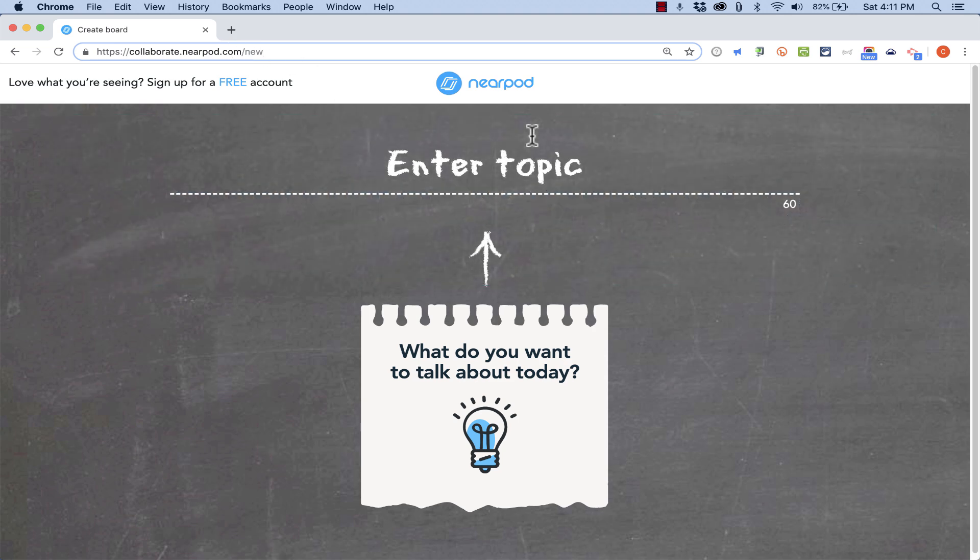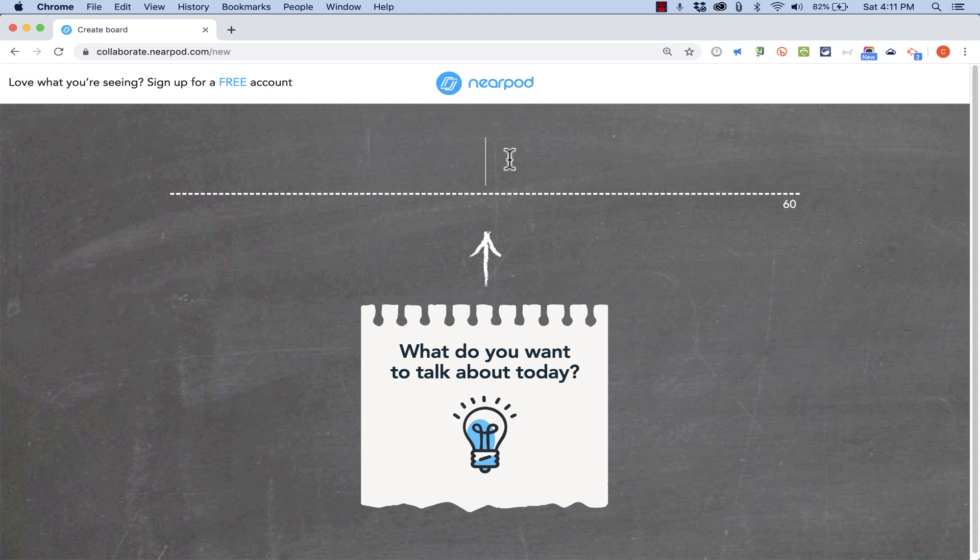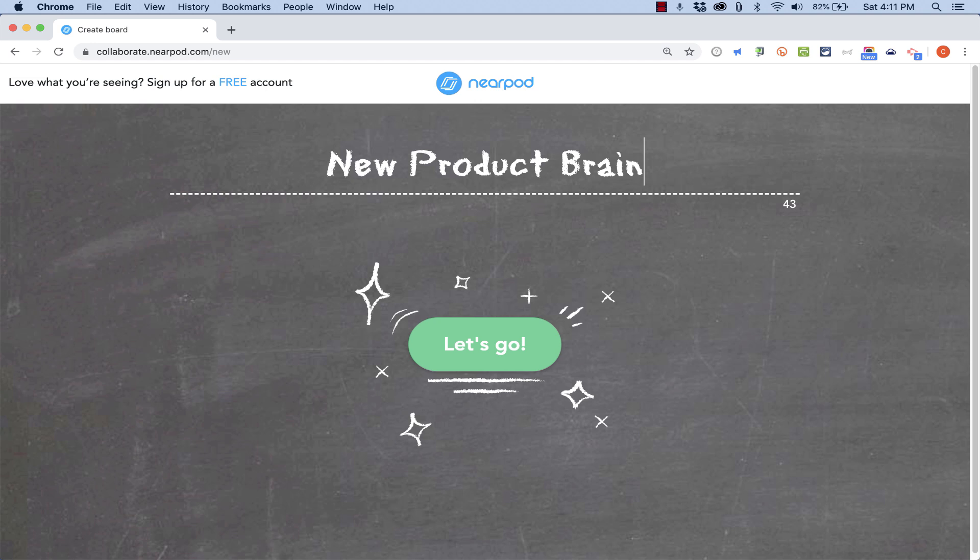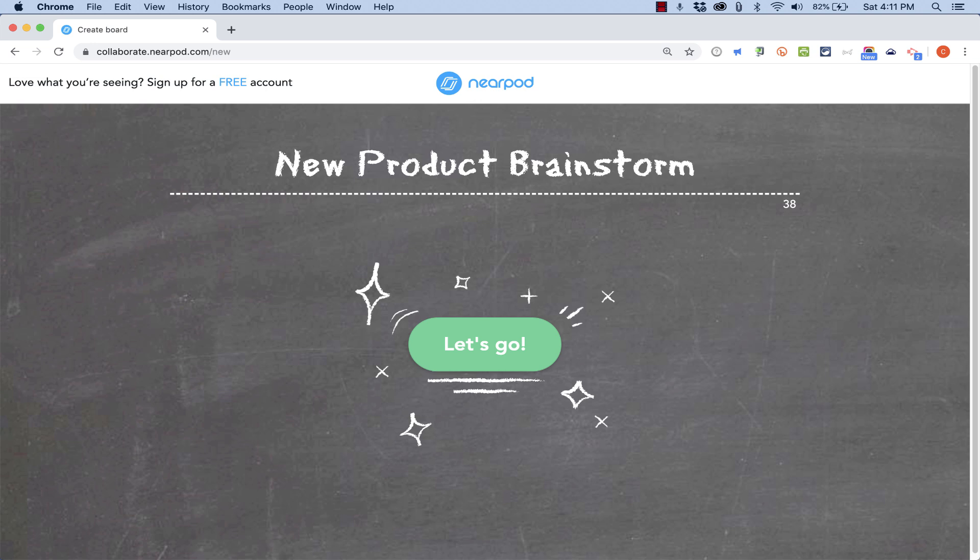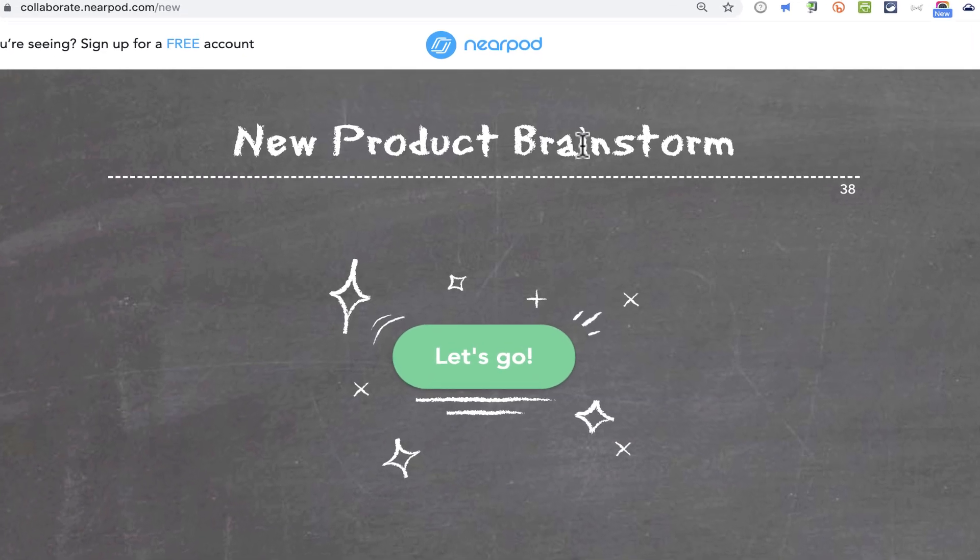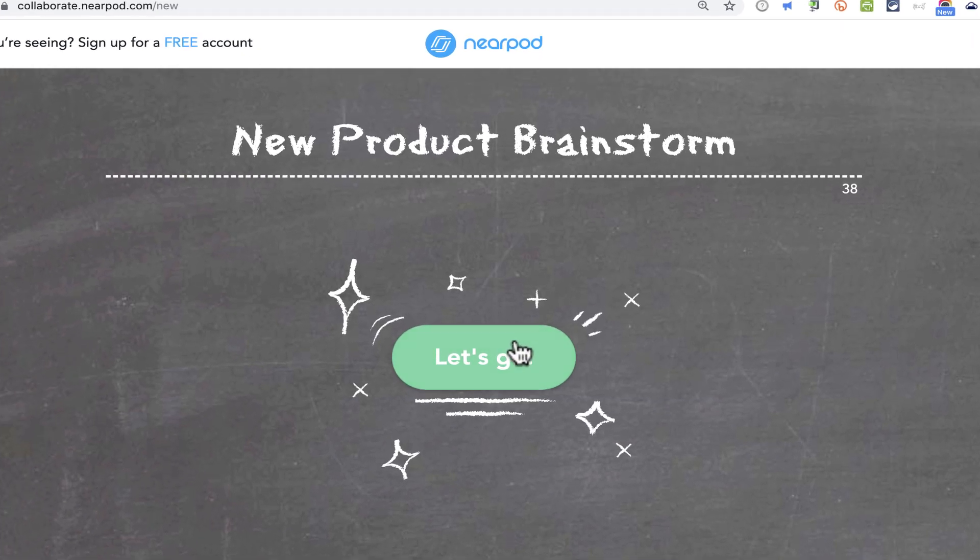And again, this is with no login, no password. It just says enter topic. And I'll call this new product brainstorm. So let's say I'm part of a small business, and I have a small team that I work with, and we're going to be brainstorming new products that we could create and that we could make available to the public.